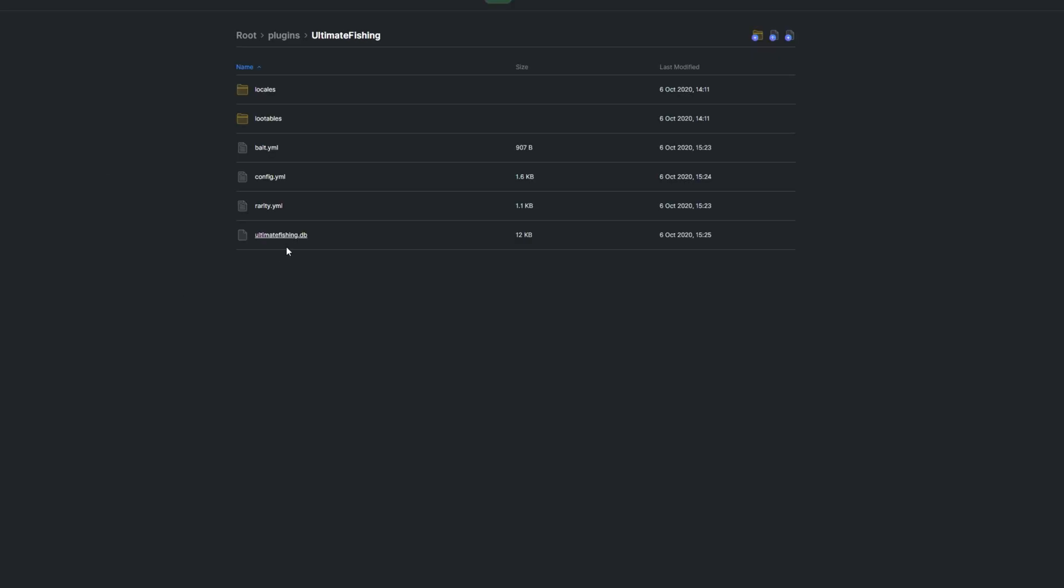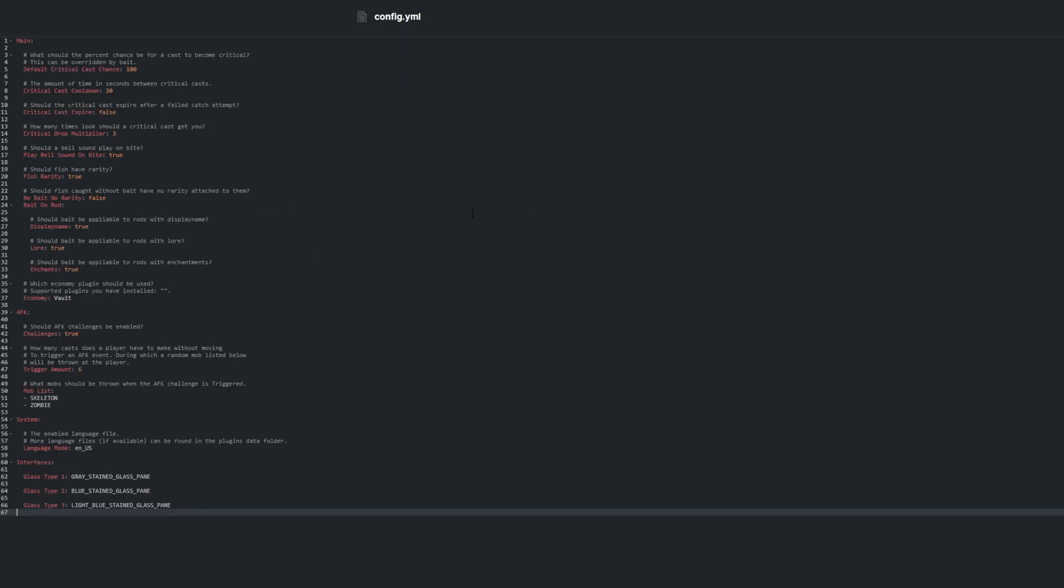UltimateFishing.db contains all the player stats and more for the plugin. This file shouldn't be edited at all. Then finally, we have the config.yml file.